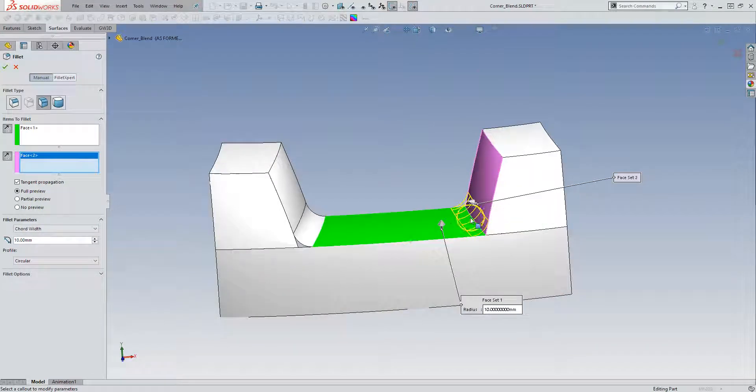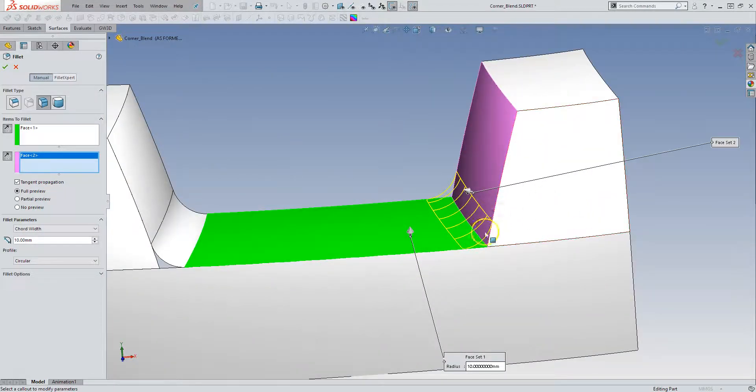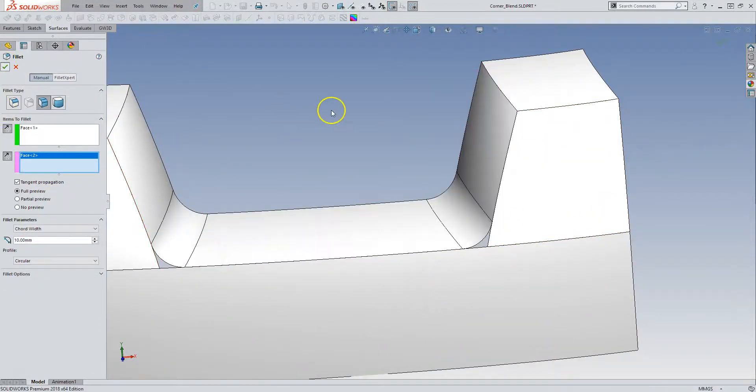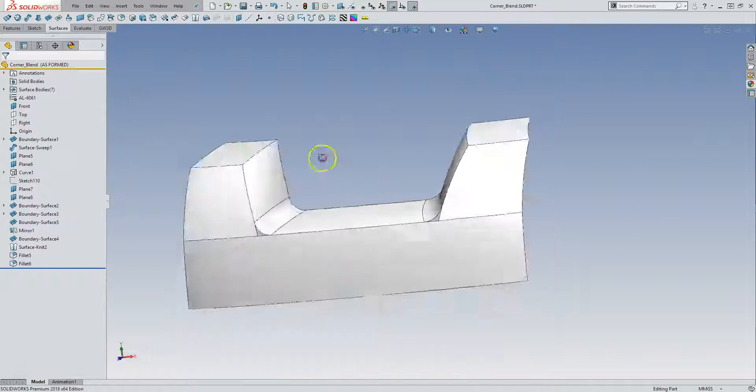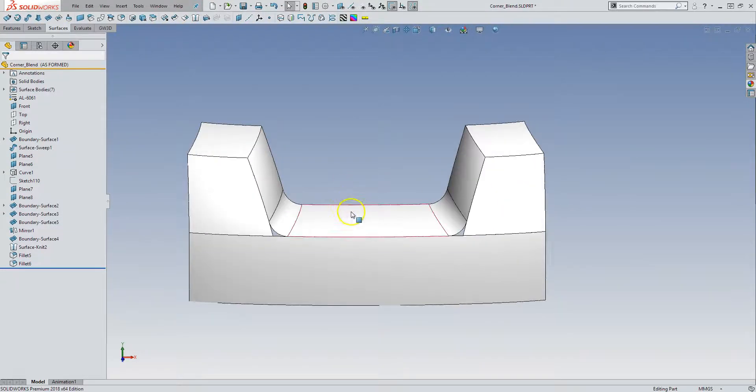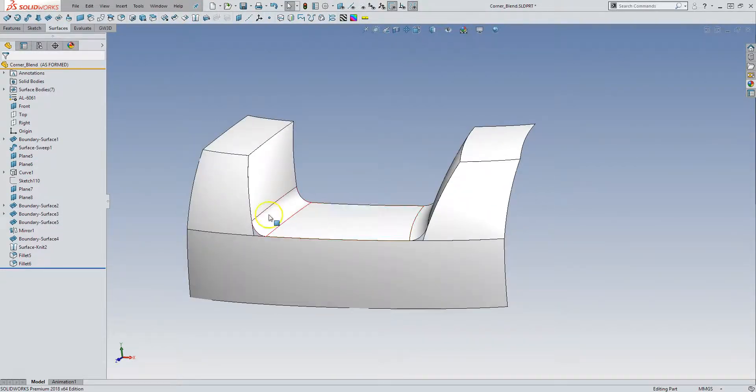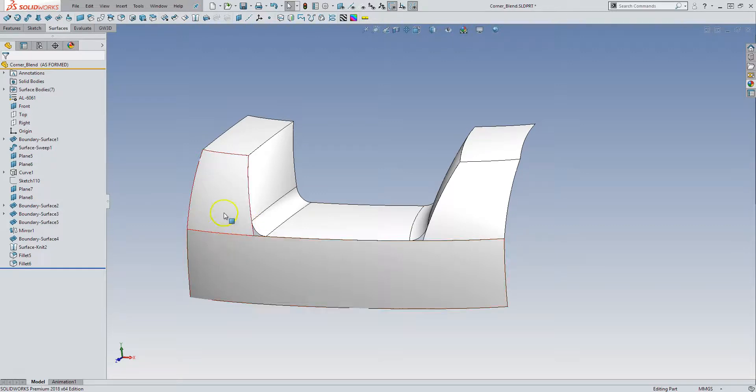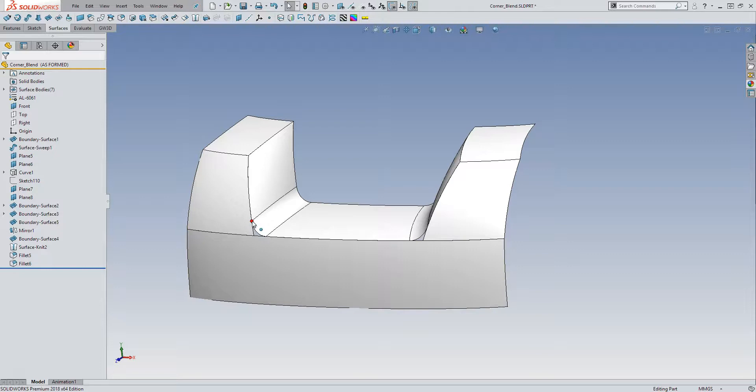SOLIDWORKS, because this is a surface model, doesn't know what's in and what is out, and so sometimes you have to flip these in order to make SOLIDWORKS realize in which way to build it. So the next thing that I want to do is I want to have this blend, and I want this blend to meet up with exactly that vertex over there, and so I need some reference geometry in order to do that.